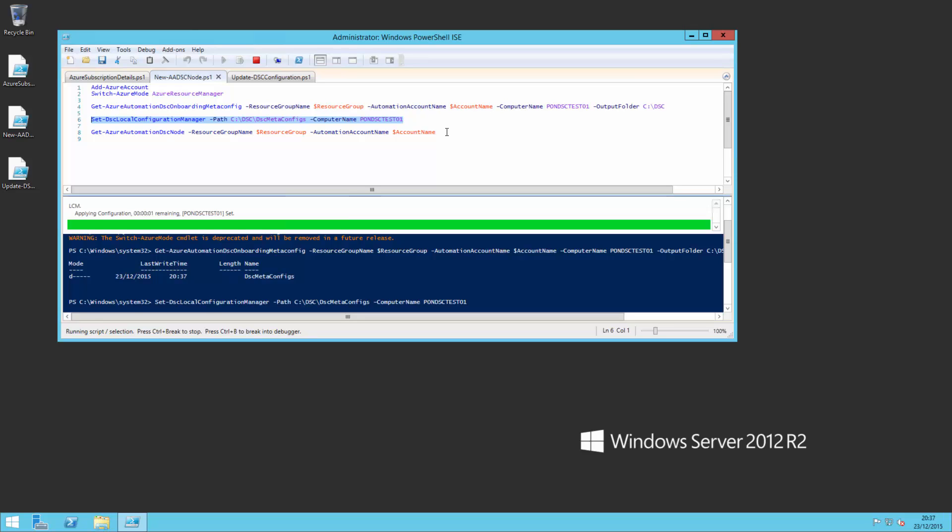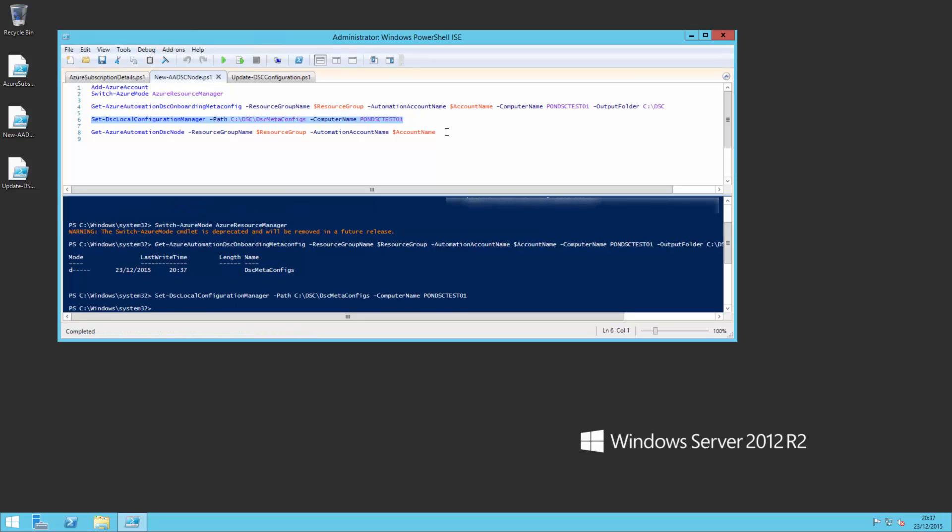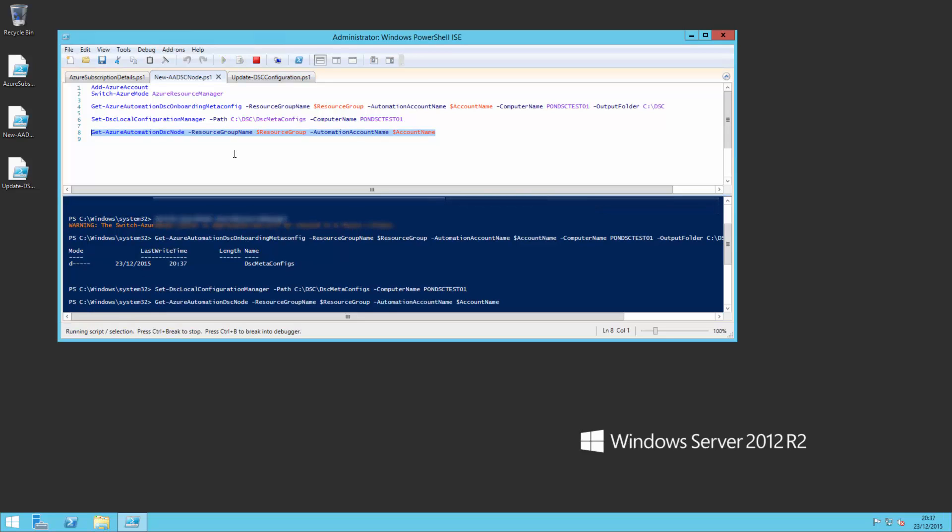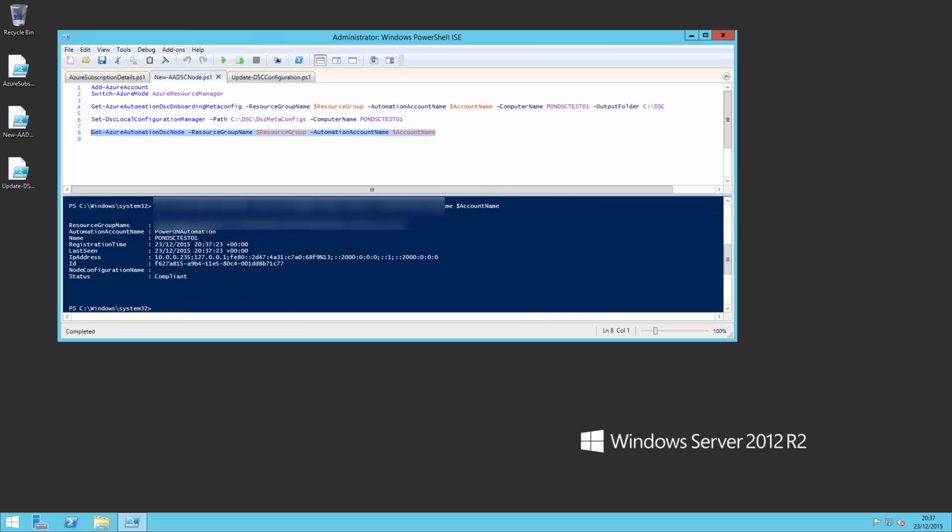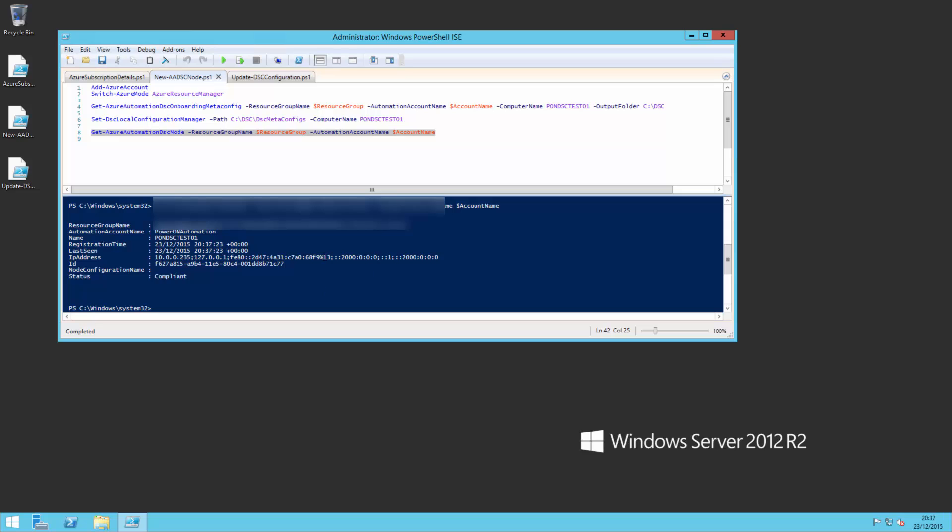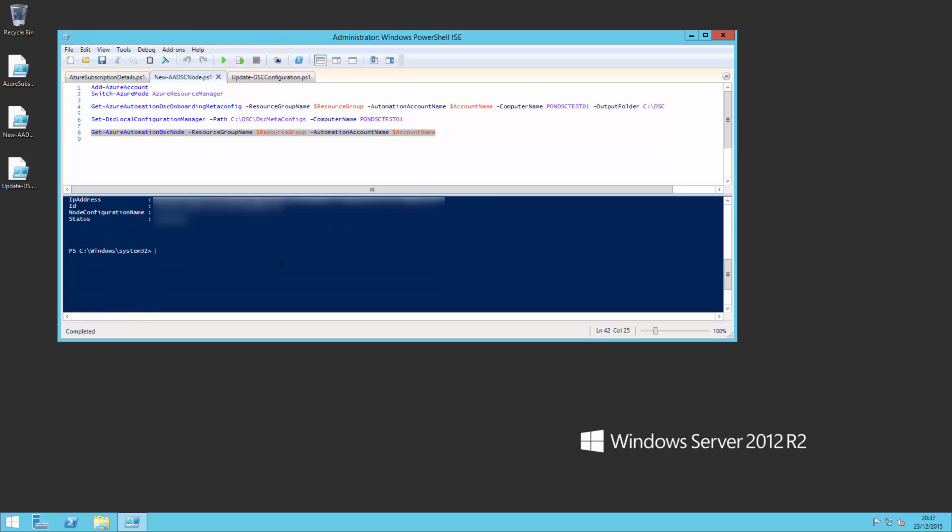And then I'm going to tell it to set the local configuration to that one that's just been downloaded. So I'm basically telling it that it needs to be using that configuration for DSC. And just to show you, it's now replied back that using my resource strings it's going to use that configuration.